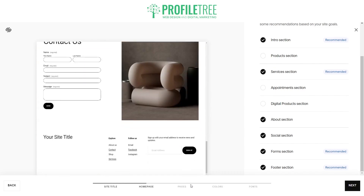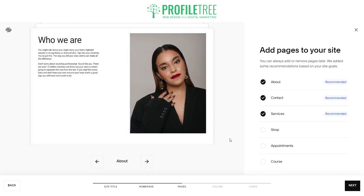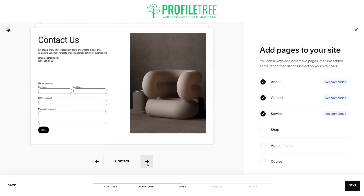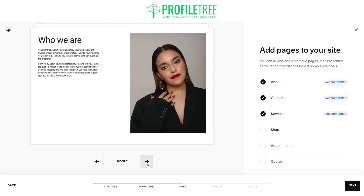All that is needed now is to select our pages. We have about, contact, and services. We can add a shop, appointments, or course, but I'm going to choose not to — we don't need that. So I'm pretty happy with the three pages that we have here.